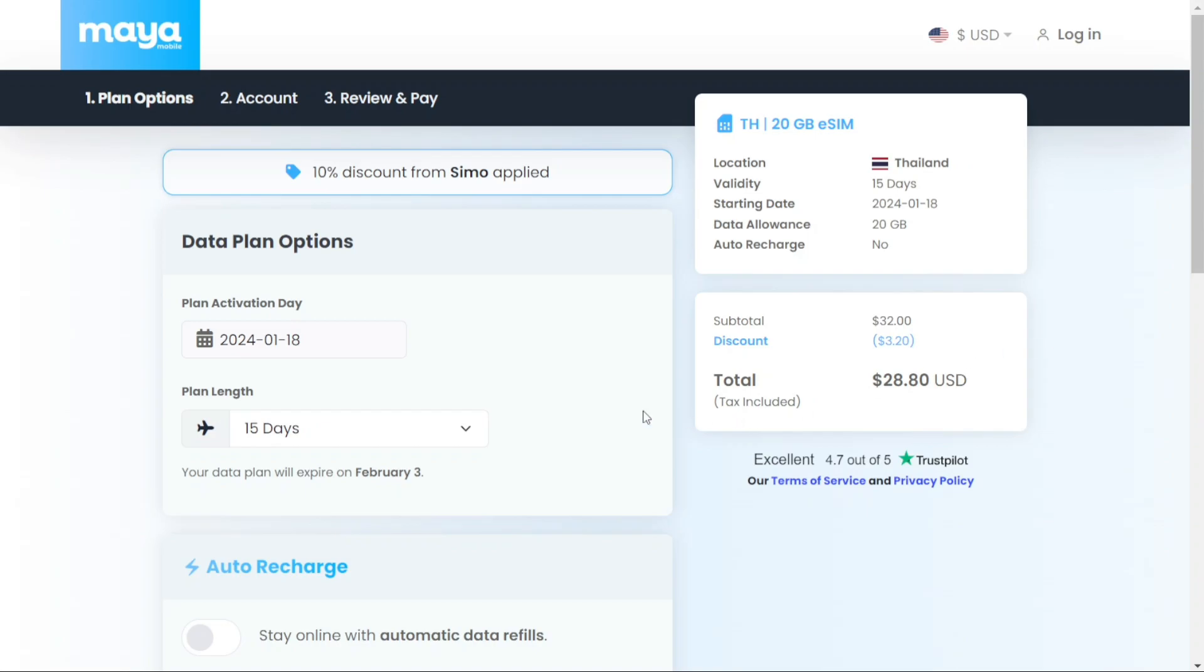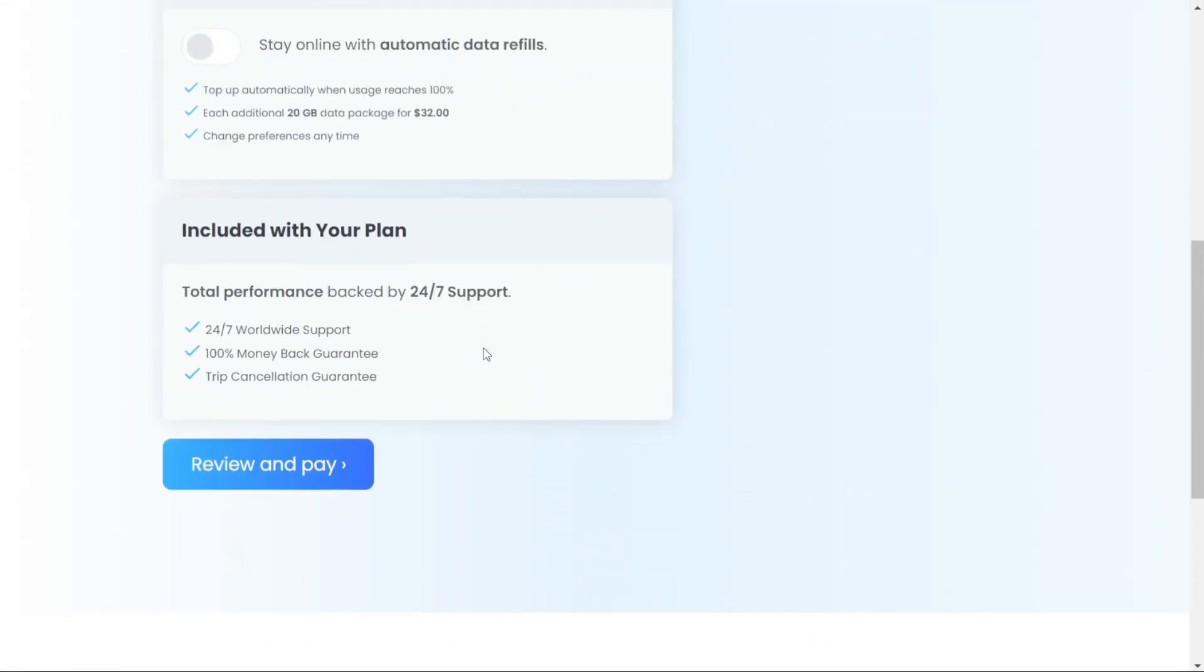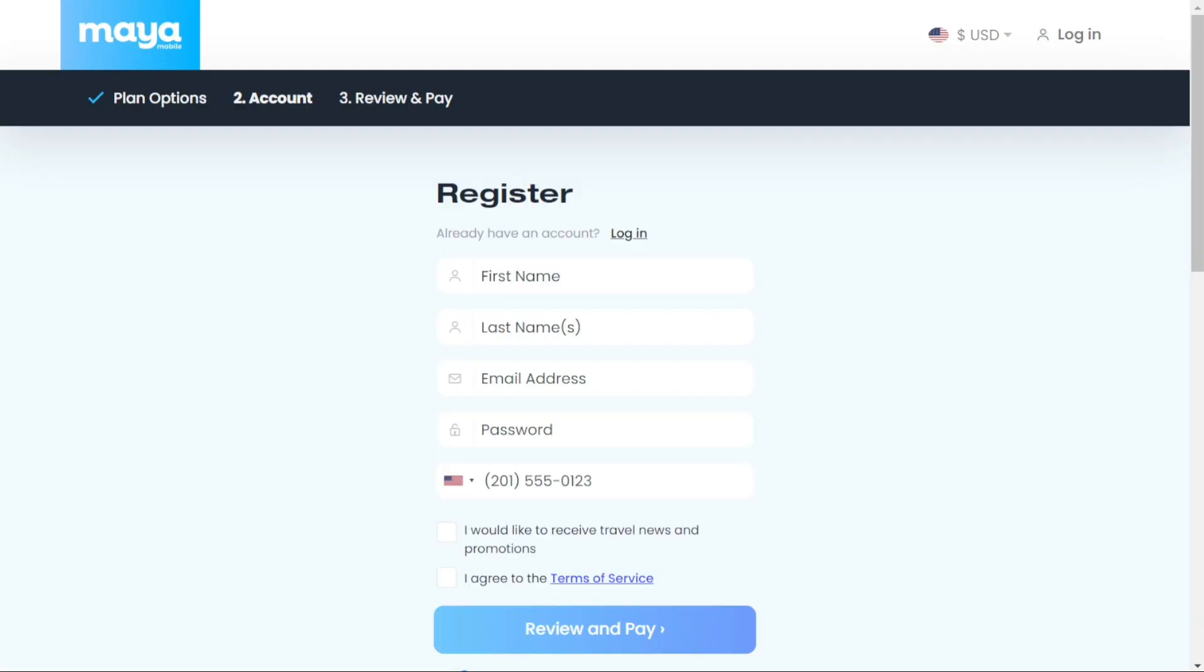Next, specify the starting date, then click on Review and Pay. Now, you will need to create an account to access and manage your eSIM with Maya. Payments can be made using either a credit card or PayPal.